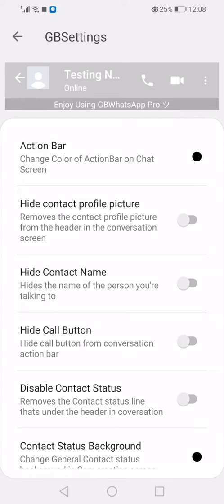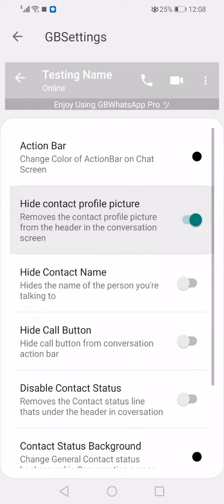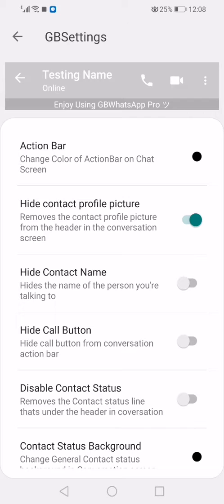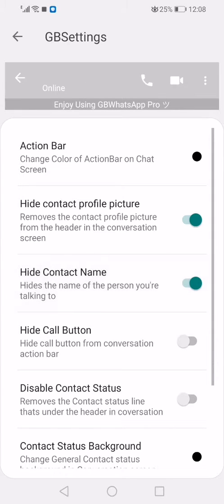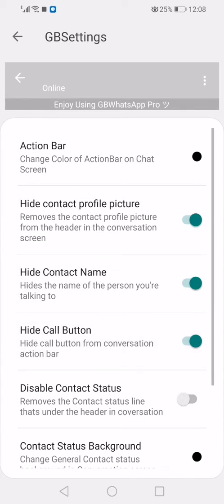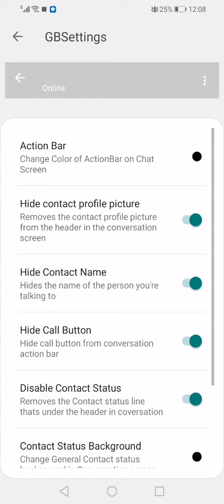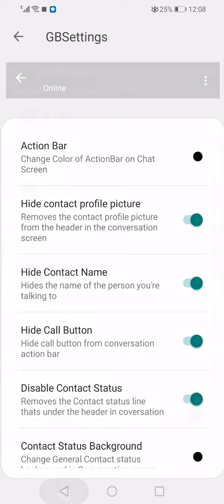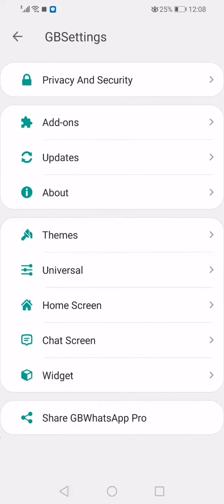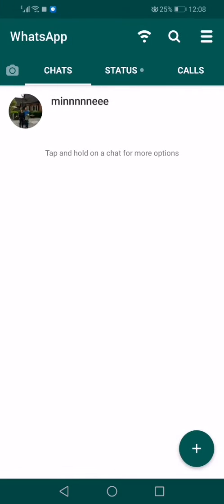You can see the name of the person here. Now hide the picture, hide the contact name at the top, hide the call button, and disable contact status. If I go back I'm going to show you in a second.